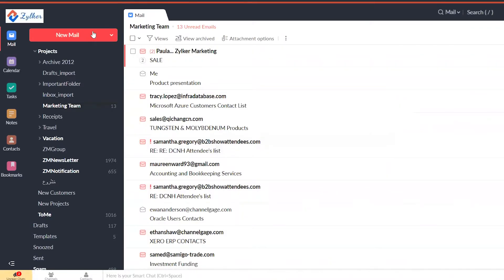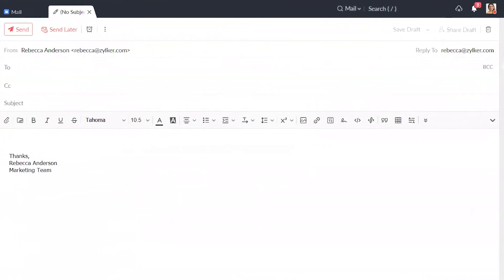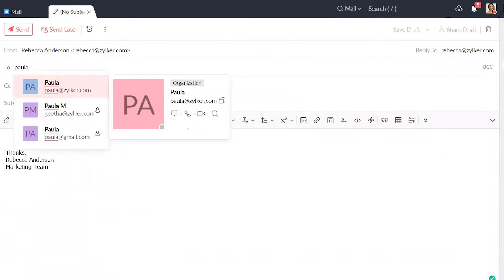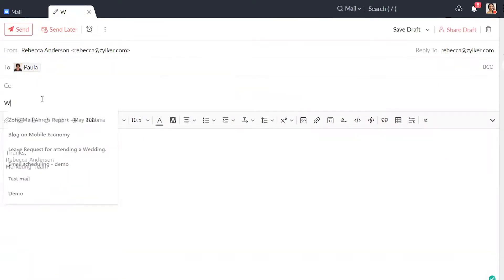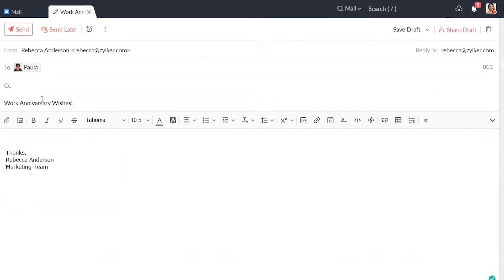Click New Mail and start composing your email. Select your recipients, add more recipients to the CC list if needed, add a subject line, and draft your message.